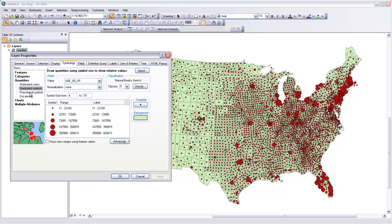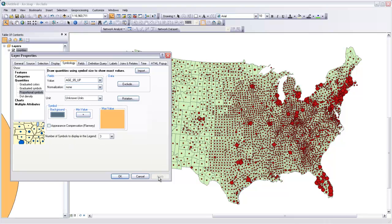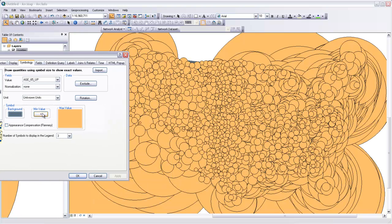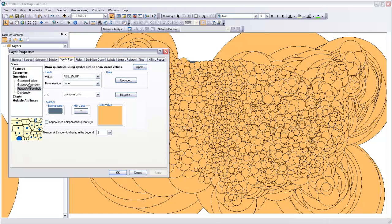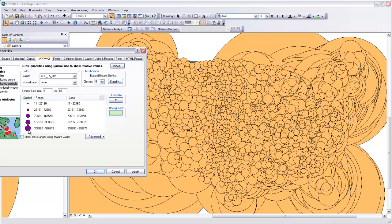If I was to use proportional symbols for the same variable, even with a relatively small minimum symbol size for counties that have relatively few elderly people, I'm going to have enormous circles for the counties that have very many elderly people — especially the urban counties that just have a lot of people to begin with. So it's nice to use graduated symbols because you can control the maximum size of the symbol.